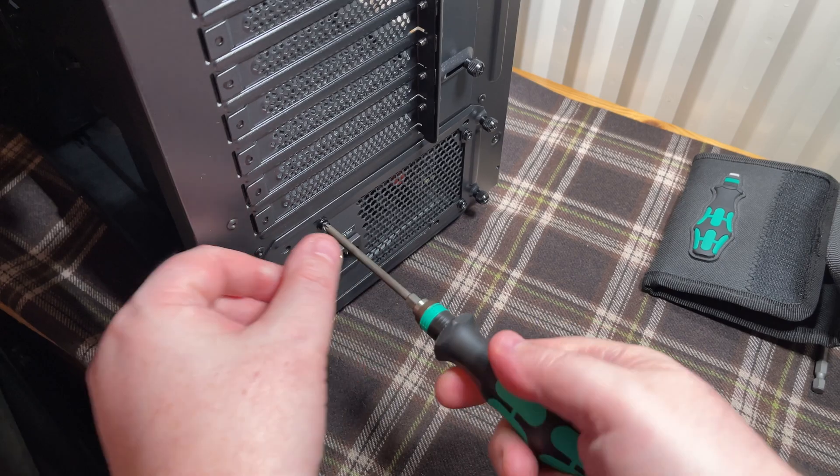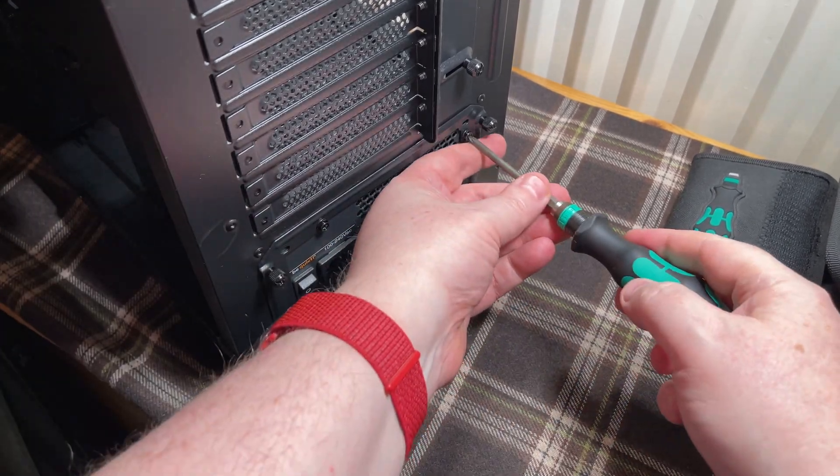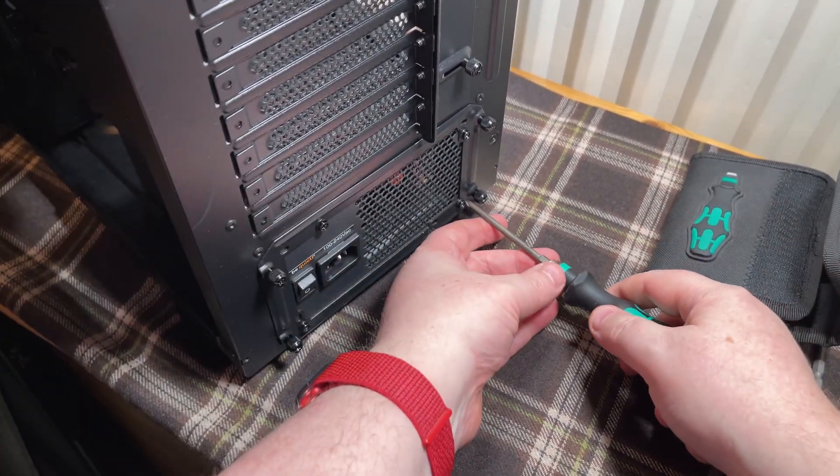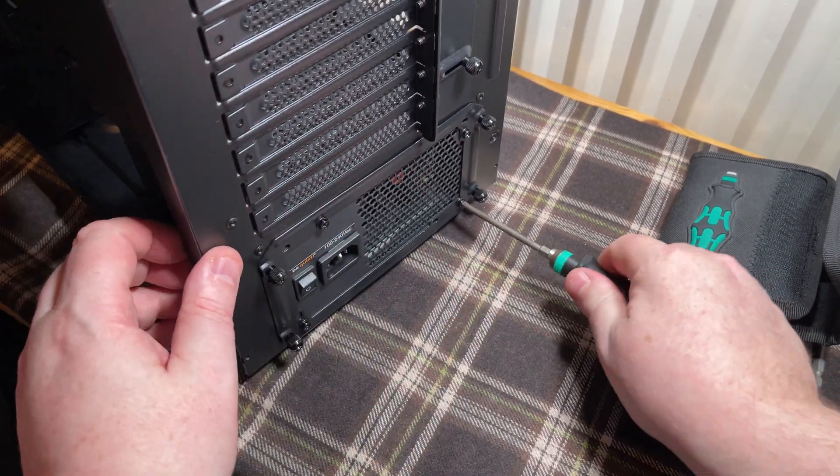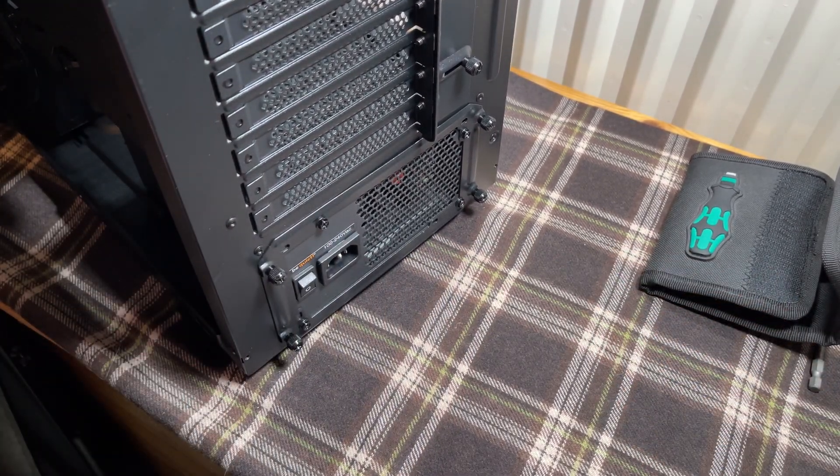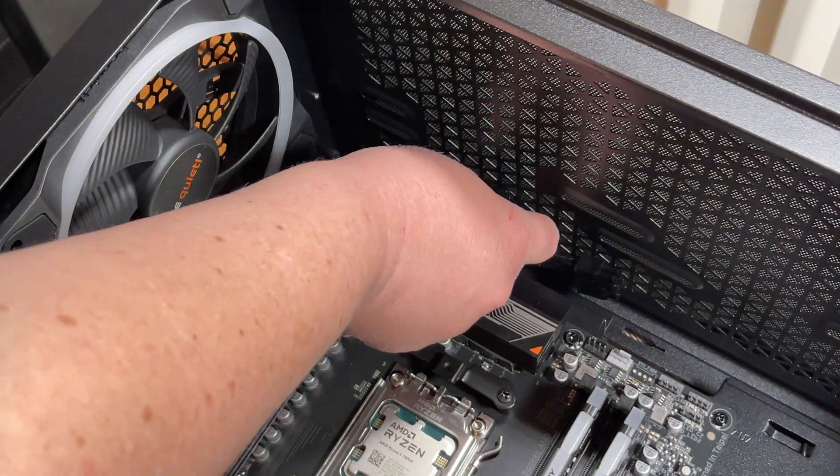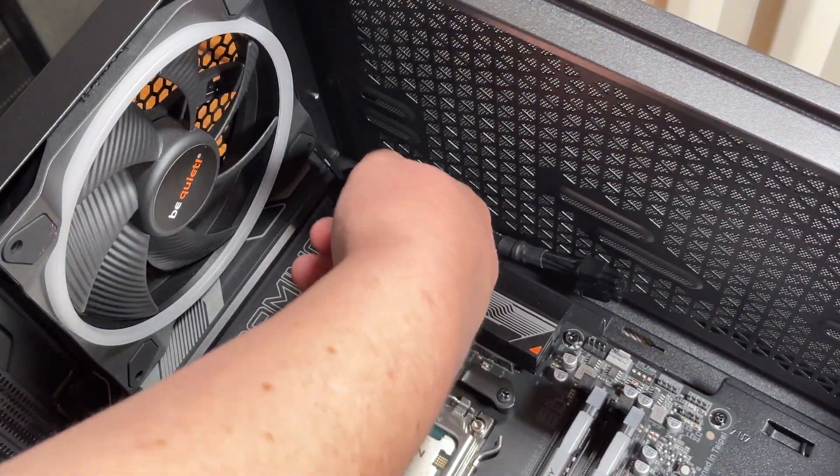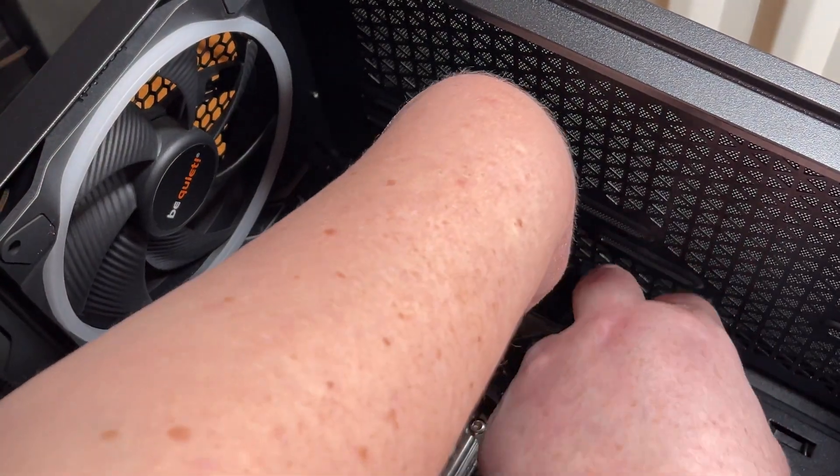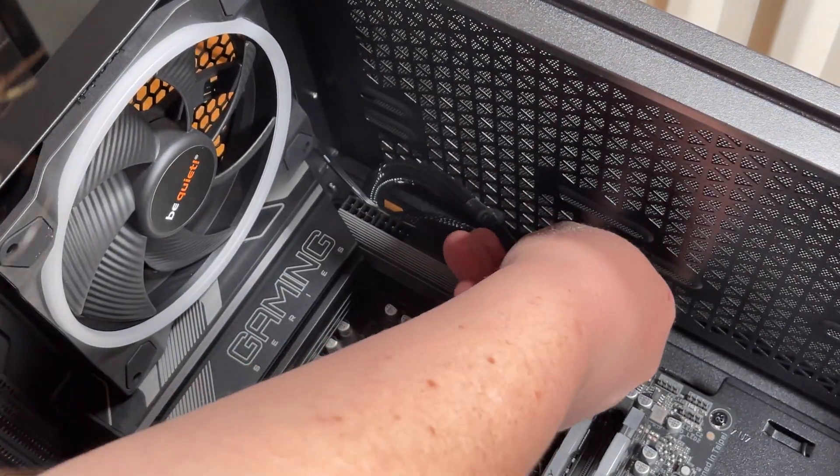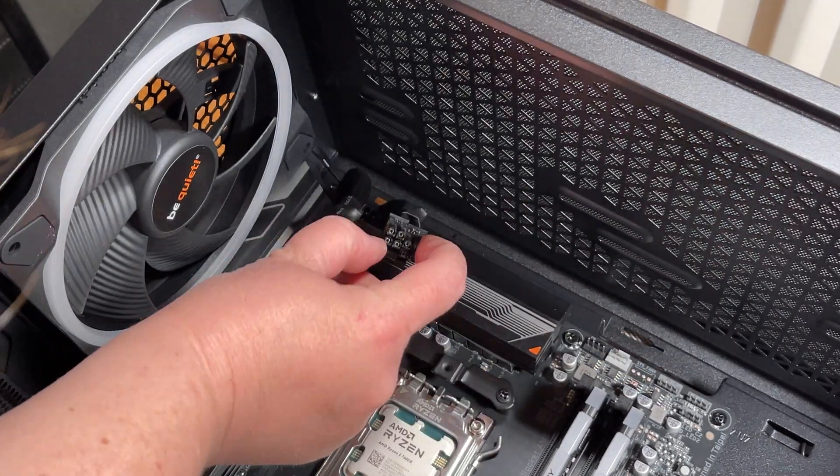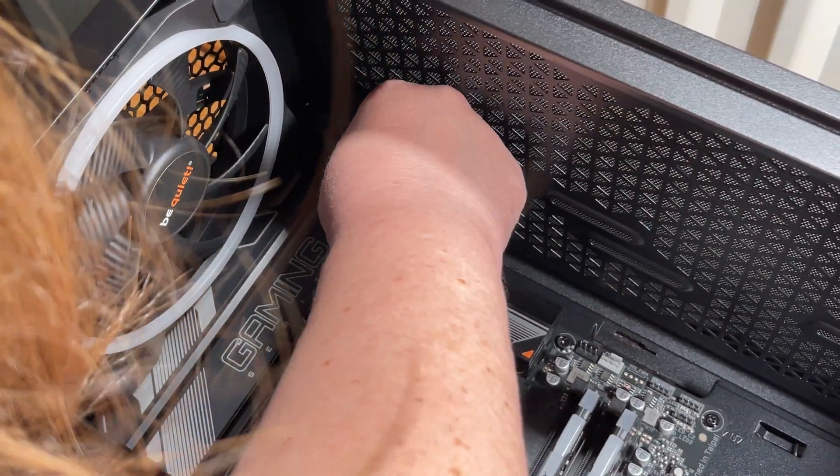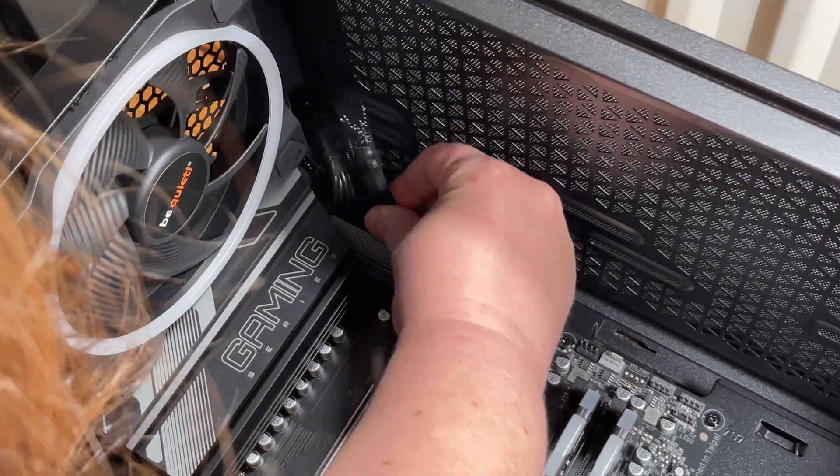We've decided to put the power supply connections for the motherboard in first. Once we've got that in place, we're going to fit the pump and radiator because I didn't want to fit the radiator and then find out we have to take it back out again.